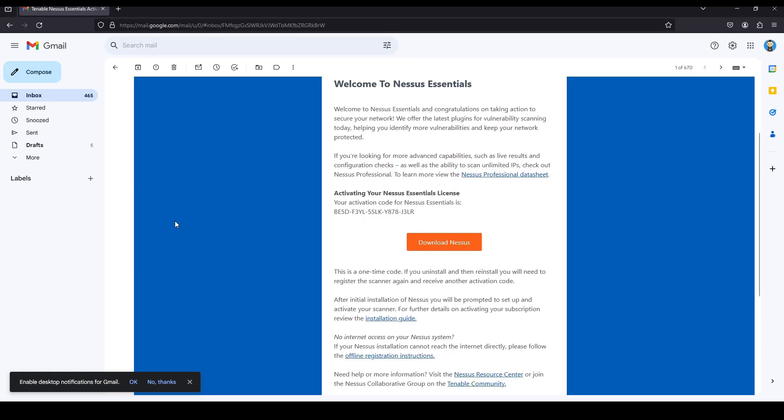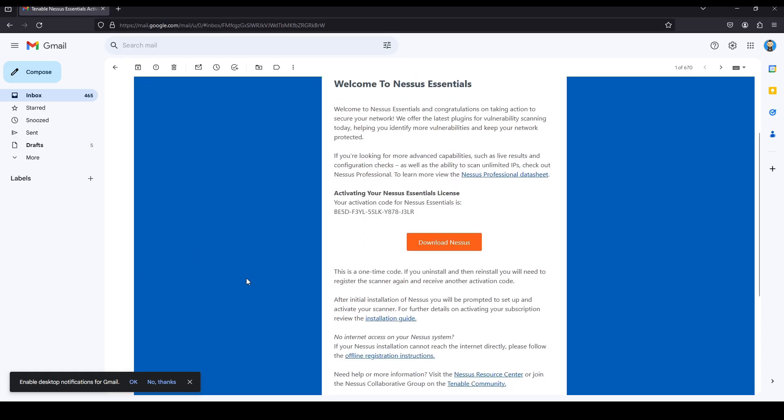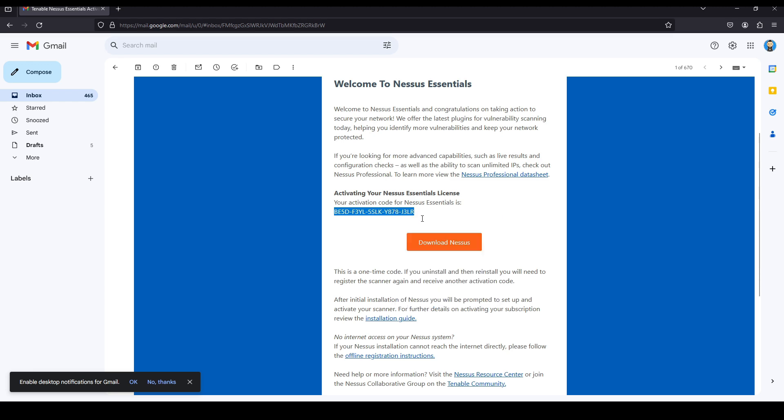And this is the activation email that I received, and here you can see the activation code. This would be needed when you're activating Nessus Essentials.